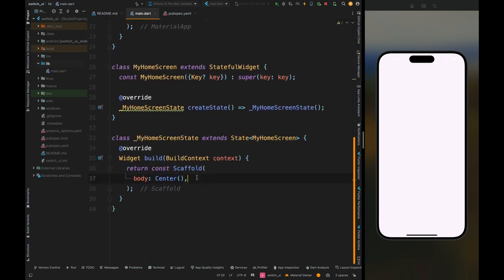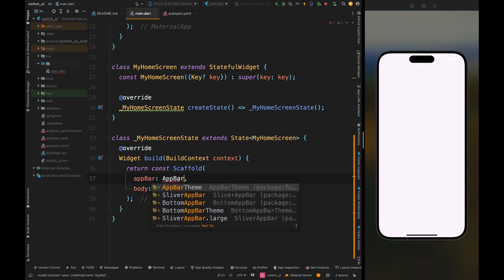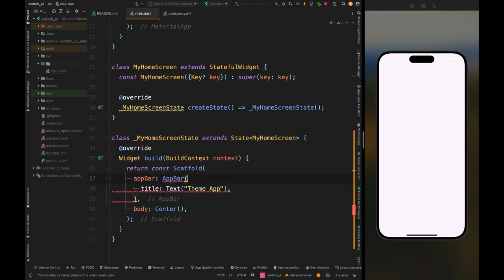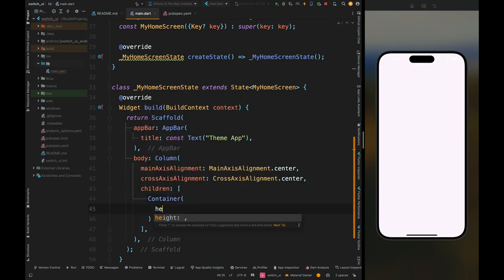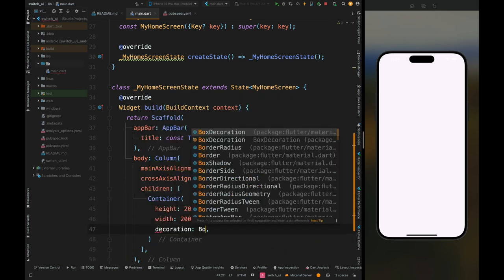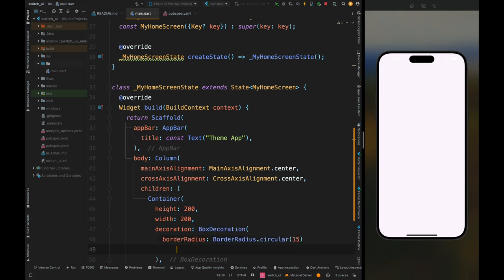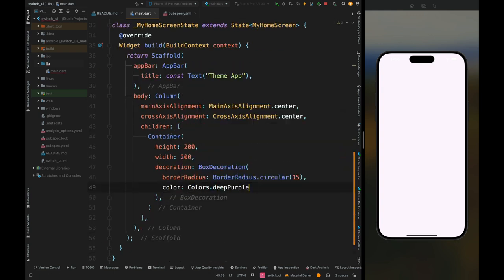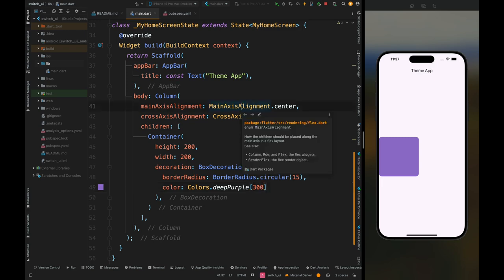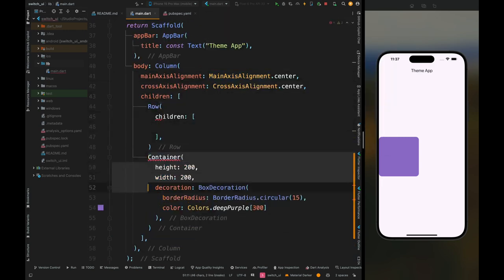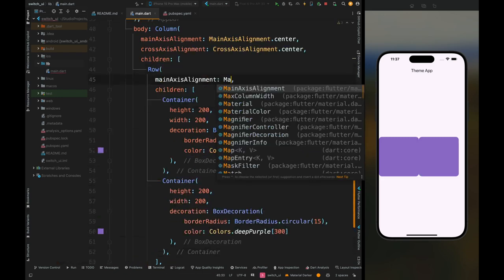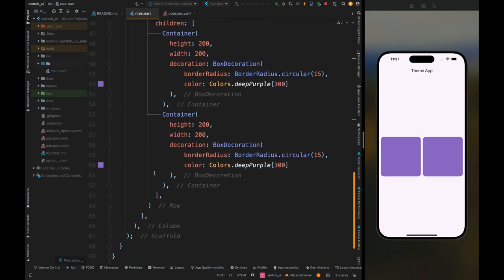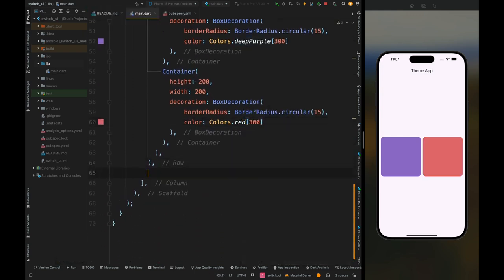Here I have this empty project. Come inside the build method of my home screen and let's first create the app bar with a title. For the body, create a column widget and add its main axis alignment and cross axis alignment to center. Then come inside the children and add a container with height and width of 200, add the decoration parameter with border radius of 20, and add a color. Then create a row widget, place this container inside it, copy the container and paste it one more time, set main axis alignment to space evenly, and change the second container color to red.